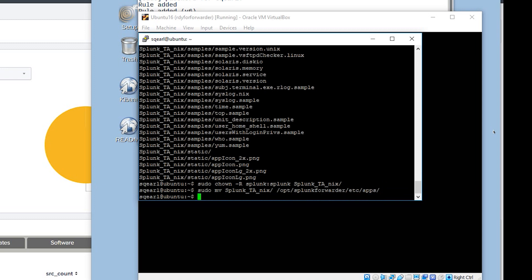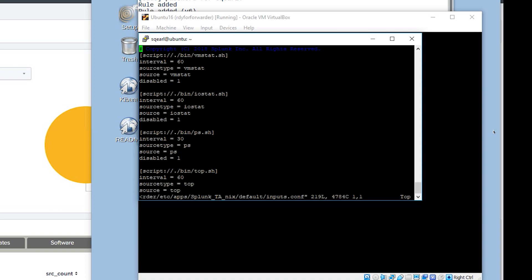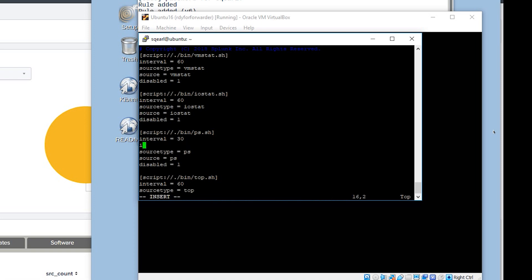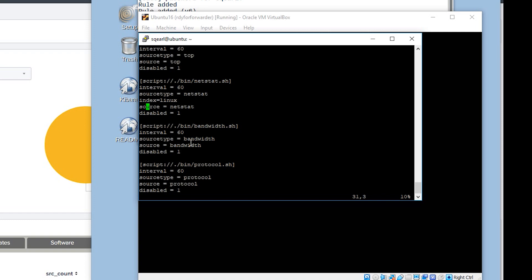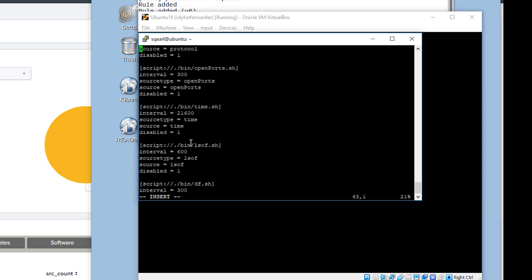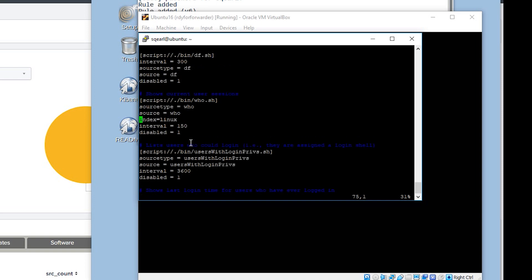And we're going to go ahead and modify the inputs.conf file under /opt/splunkforwarder/etc/apps/Splunk_TA_for_nix/default/inputs.conf. I'm going to go through here and just decide which of these inputs I want to enable. I want to make sure that I add the index equals linux to each of these stanzas so that it goes in the proper index. And we can change things in here. Like the interval, we could choose 120 seconds. Make sure disabled equals zero. And continue to go through and enable these inputs adding the index stanza, as well as disabled equals zero. Change the interval to whatever you see fit. I'm just going to fast forward through this, but you can go ahead and enable whichever inputs you think are going to be valuable for your organization.